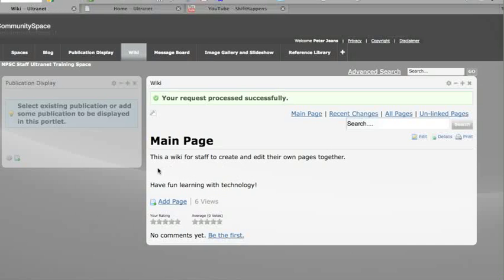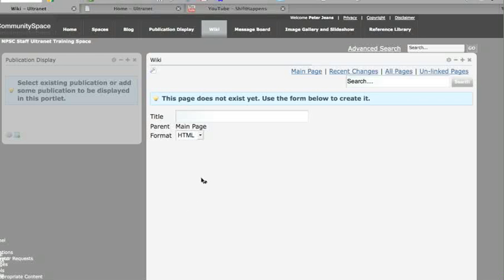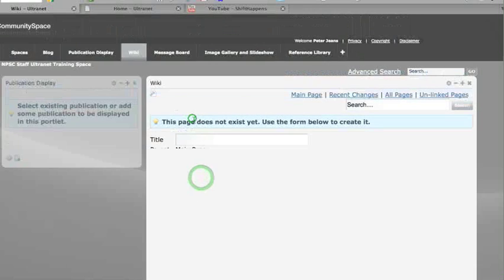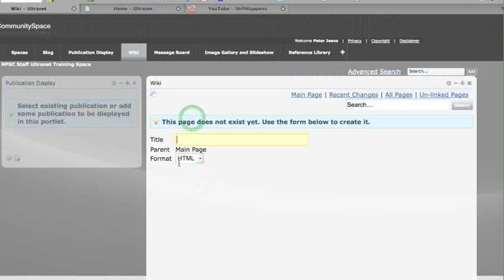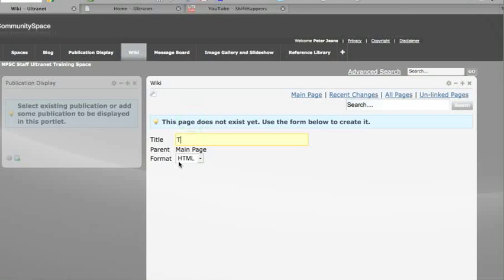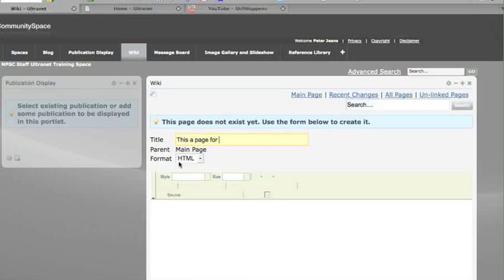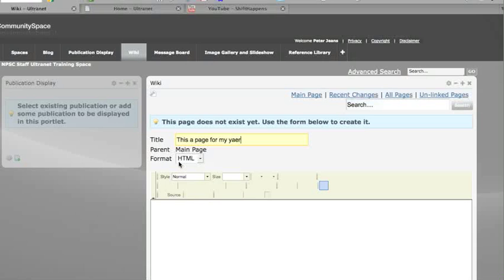They will be able to click in here and edit that if they want to. A teacher can come in and edit this or click and add a page. Let's just add a page, and let's just say 'this is a page for my year 5 students.'